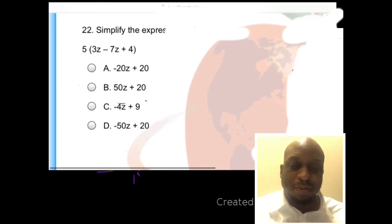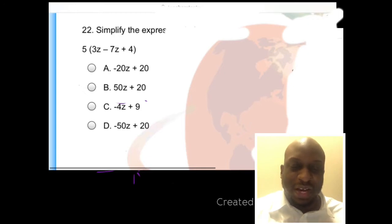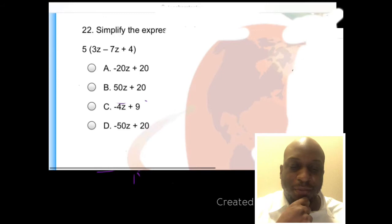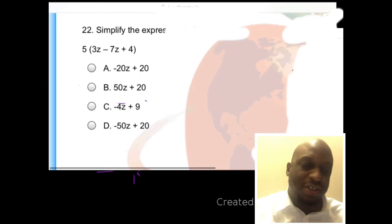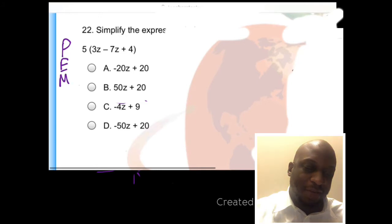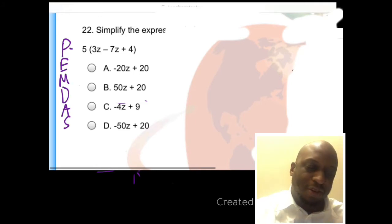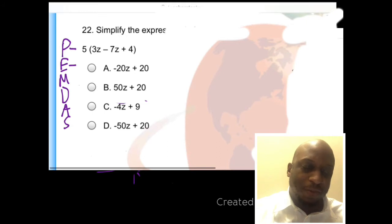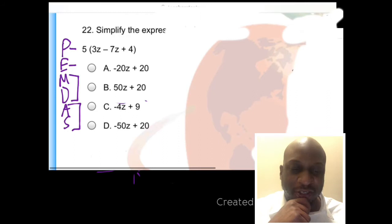So number 22 says simplify the expression. Let's simplify this expression real quick. Using order of operations, I'm going to work in the parentheses first. Order of operations is PEMDAS — P-E-M-D-A-S — where we work in parentheses first, then exponents, then multiplication slash division, then addition slash subtraction.